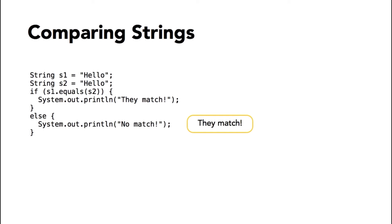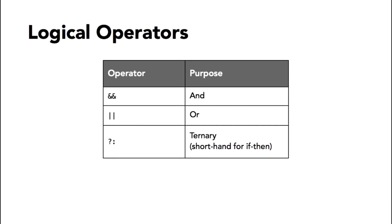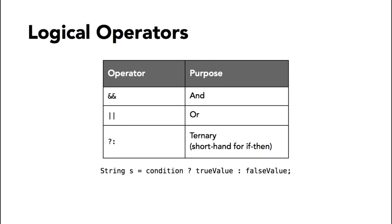And finally, there are logical operators. The two ampersands is an AND operator. The two pipe characters is the OR operator. And you could use those to combine two conditional expressions and get a result. And then there is a ternary operator that looks like this. You examine a boolean condition and then after a question mark, you set a value you want to assign if the condition is true, and after the colon, a value you want to assign if the condition is false. This is a shorthand for an if-then conditional statement. Some developers love using these expressions. I tend to avoid it. I tend to use a more verbose if-then statement because I think it's easier to read and maintain later on. But this expression absolutely works and is very popular in the Java programming world.